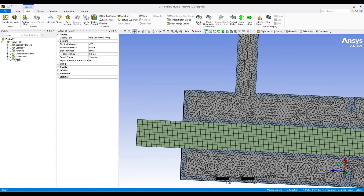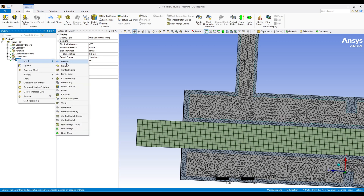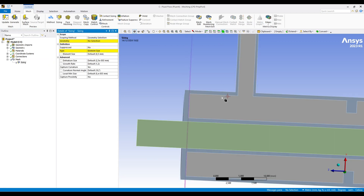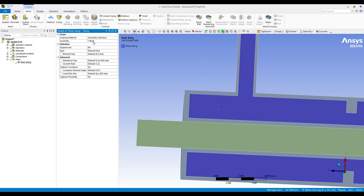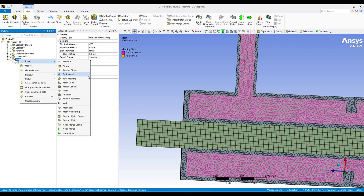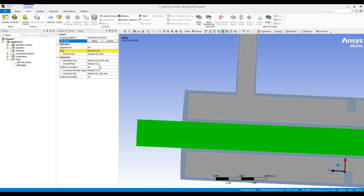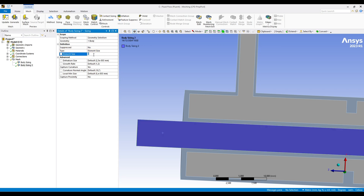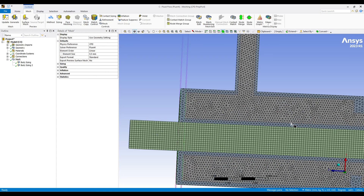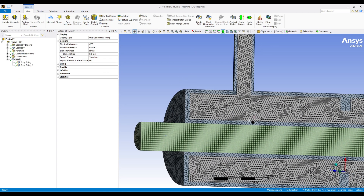On the liquid side I would like to have a more refined mesh. For that I go to Mesh > Insert > Sizing and select this body, giving an element size of 0.4mm. I do the same for the other body — body sizing, select this body, element size 0.4mm. Now let's see what we get — the mesh looks fine.